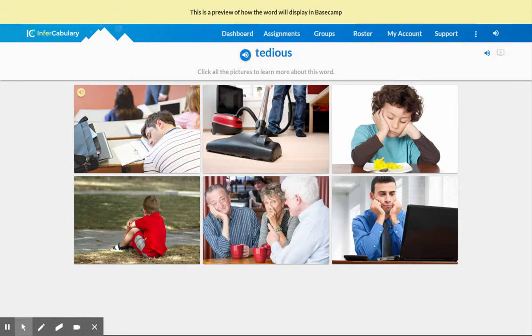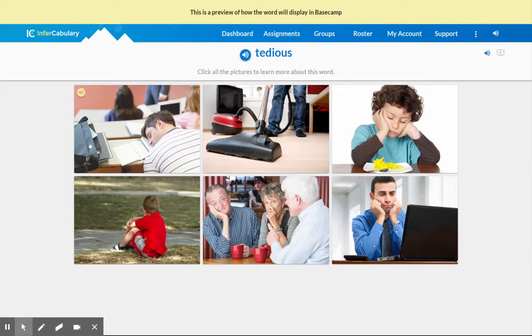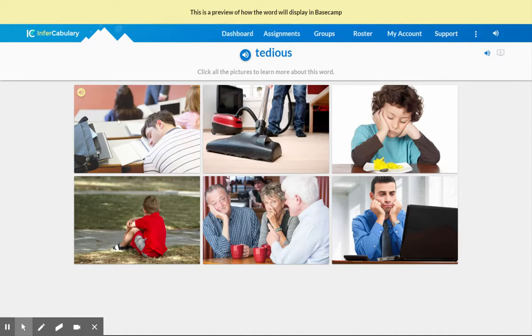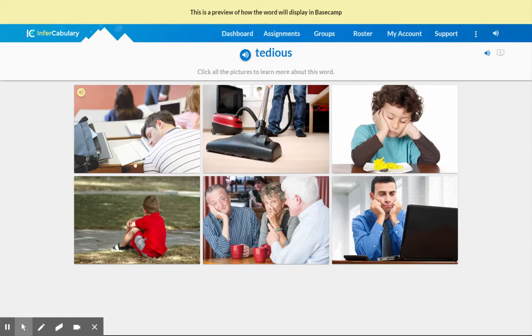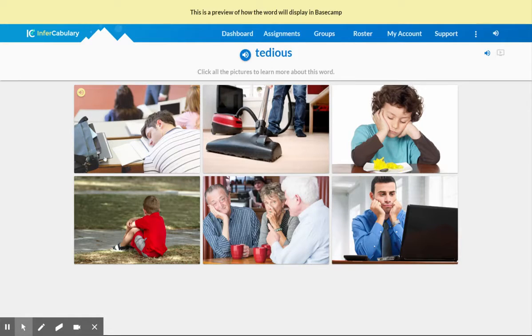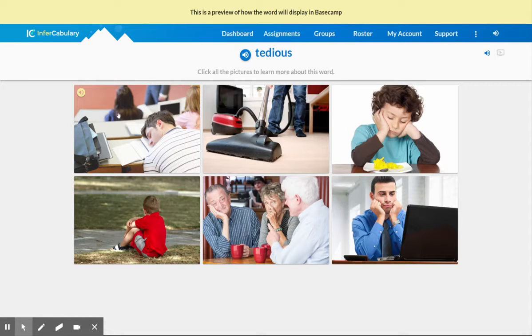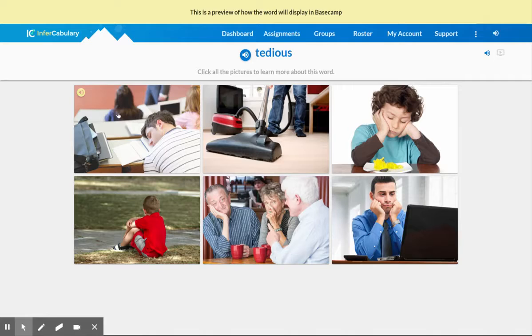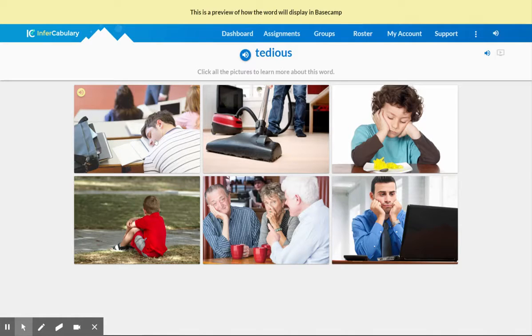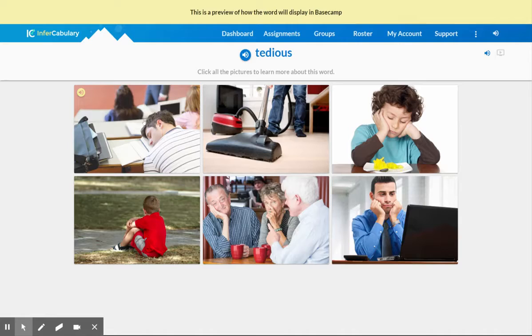So if I start with picture number one, I can infer based on the backpack and the books and the other people staring forward, this is probably some type of classroom situation. And then I obviously notice this gentleman is sleeping, which is very unexpected for a classroom situation. And again, my background knowledge tells me that students typically fall asleep when the work is not interesting. So those are all things I would note for picture number one.